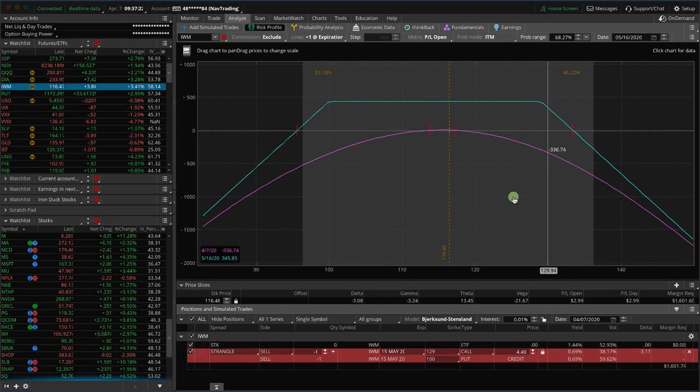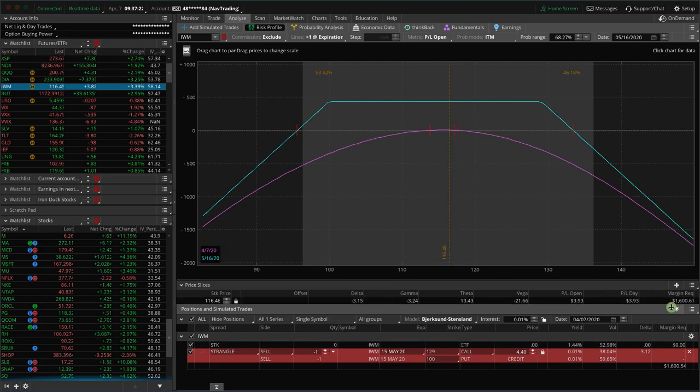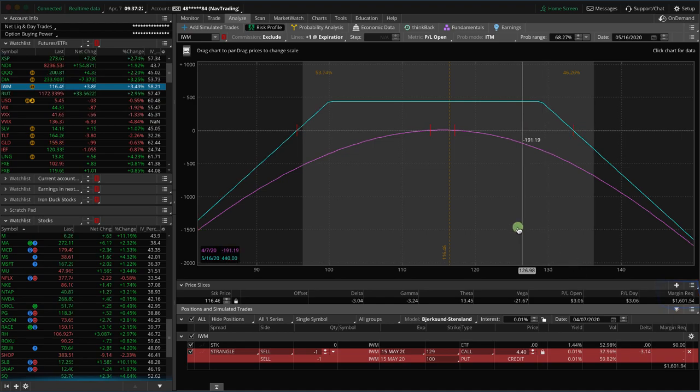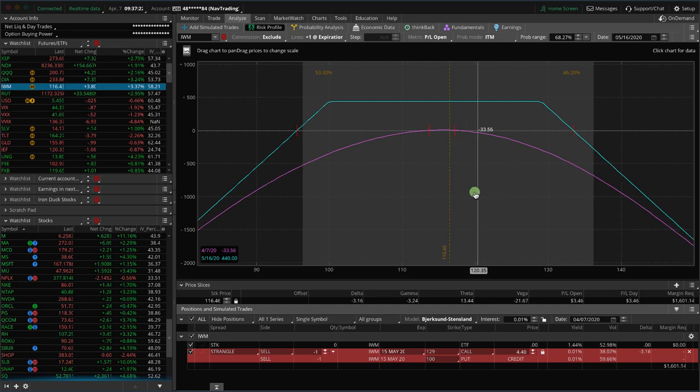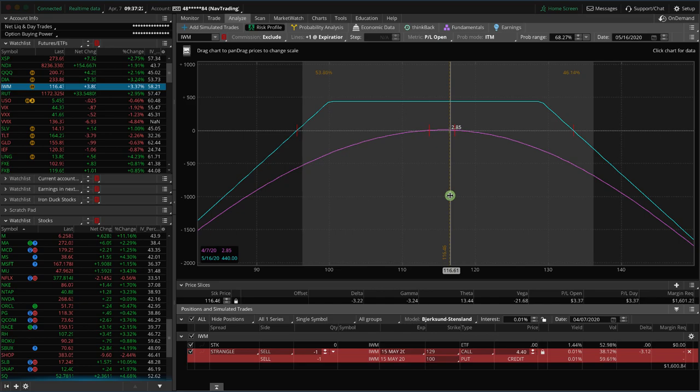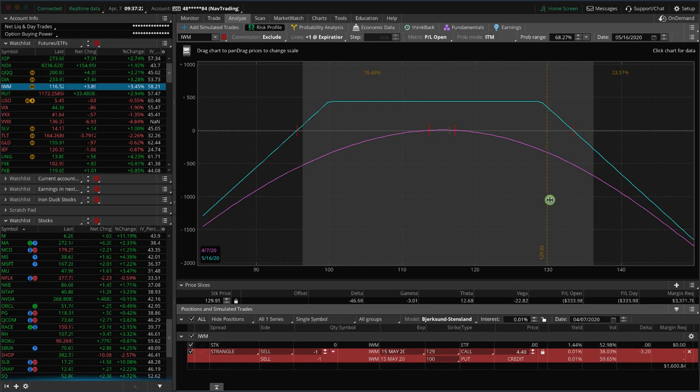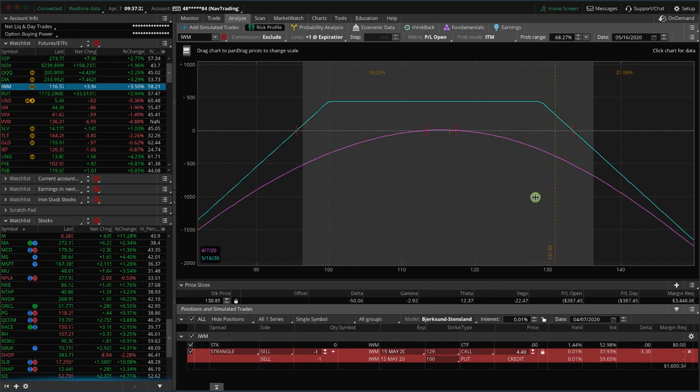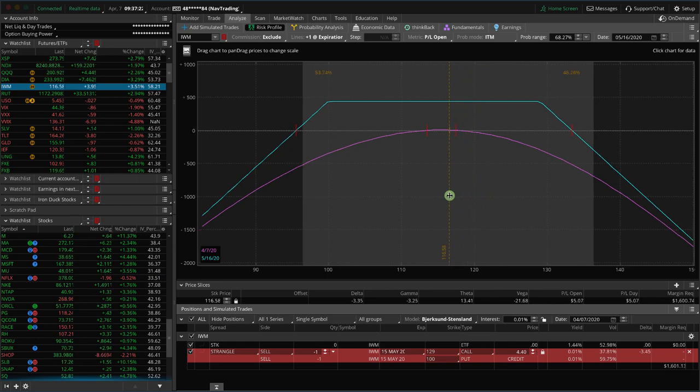Well, based on where the price is today, they are saying that the margin required in this case is about $1,600 on this trade. Now, the market's open, so you're going to see that fluctuate a little bit. But keep in mind, when it comes to an undefined risk trade, that margin requirement can change throughout the life of the trade. So if I click and drag this vertical line, look at what the margin requirement does. If you start to lose money, you're going to see that margin requirement is going to start to expand.